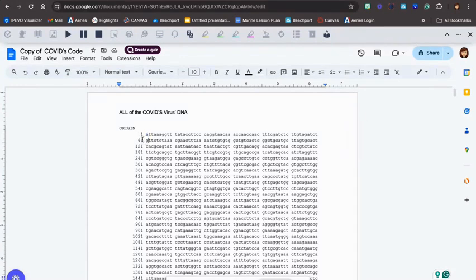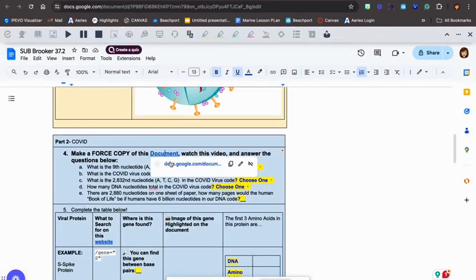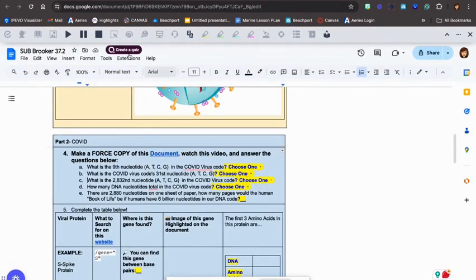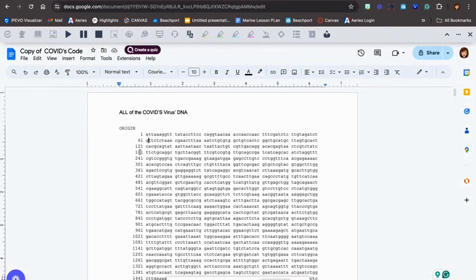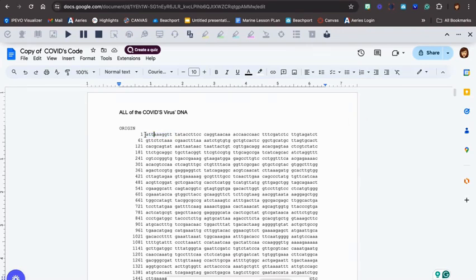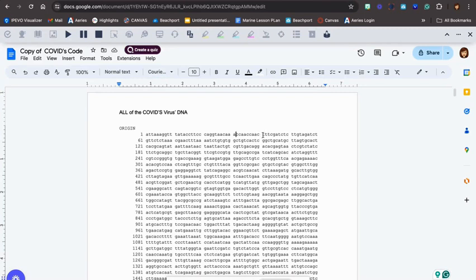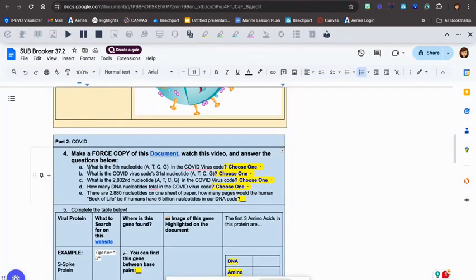This G is the 61st nucleotide. Okay, so the questions for number four are like this: What is the ninth nucleotide? Go here. Each of these blocks of nucleotides is 10 letters. So this is 1, this is 10, making this number right here 11, 21, 31, 41, 51, and so on. So with this information, please go ahead and answer questions for A through E.